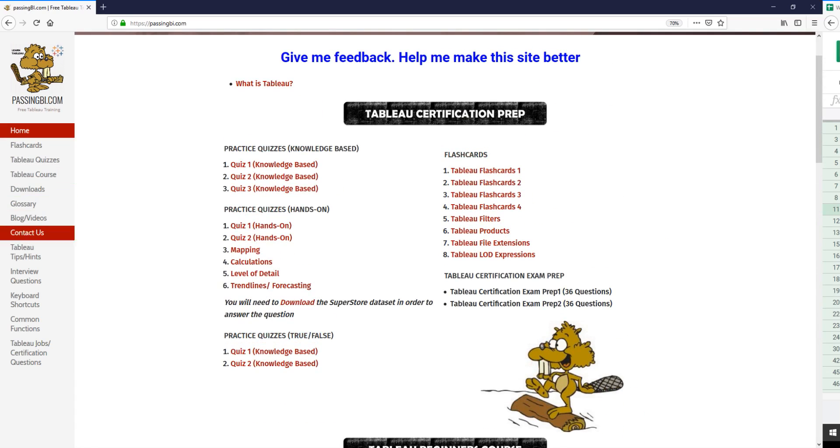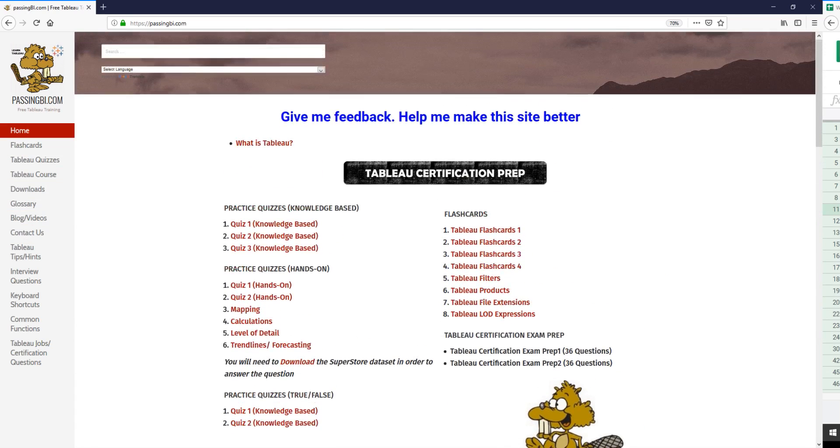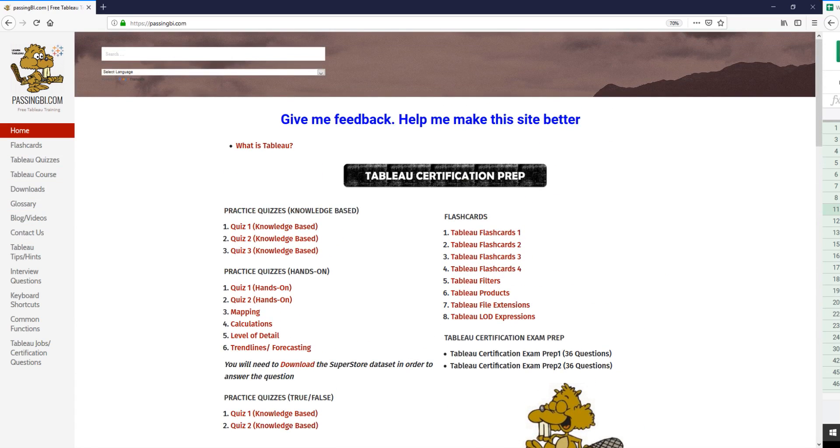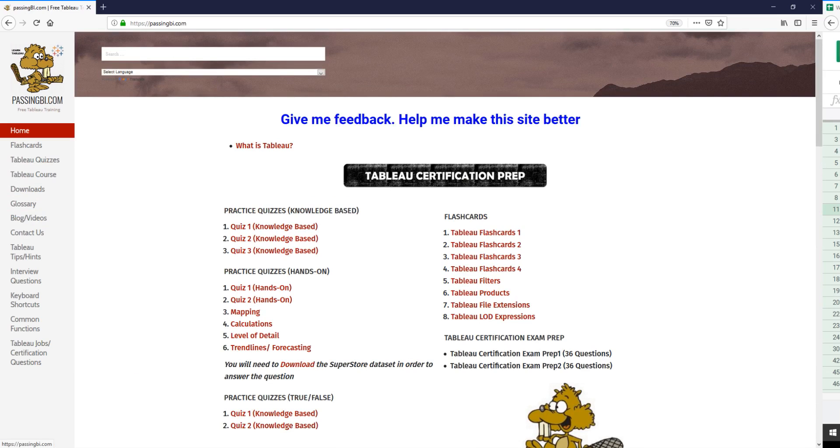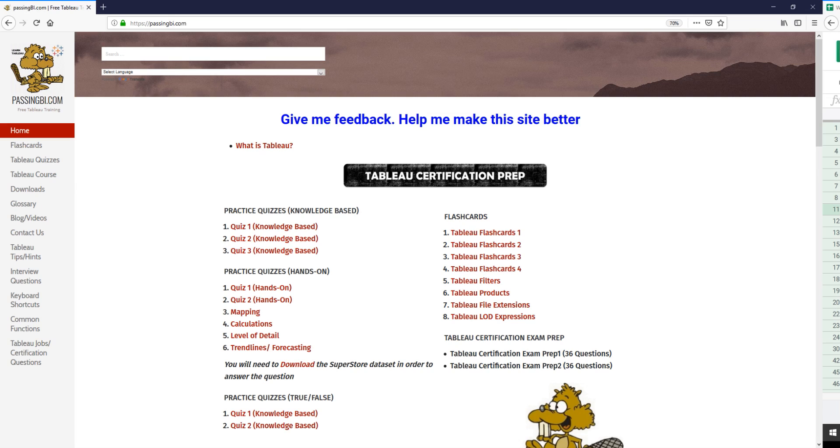This website has a lot of different tools you can use to brush up your knowledge, all based on Tableau. We're going to be adding different software on here as well, like ClickView, Qlik, Power BI, and other BI tools.